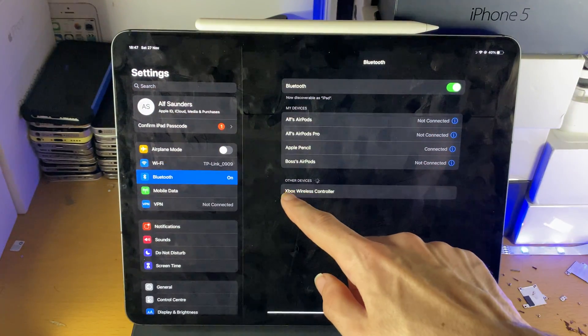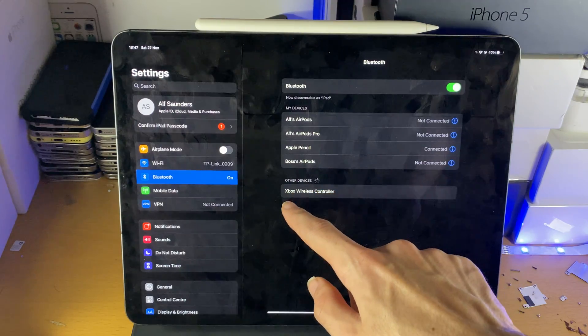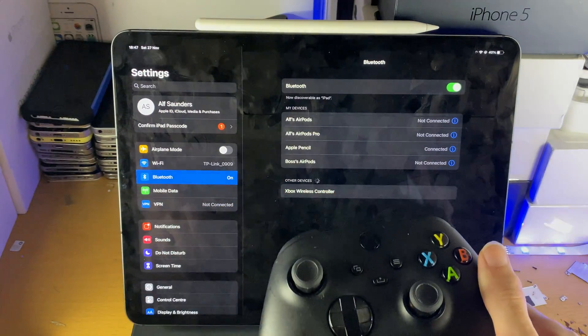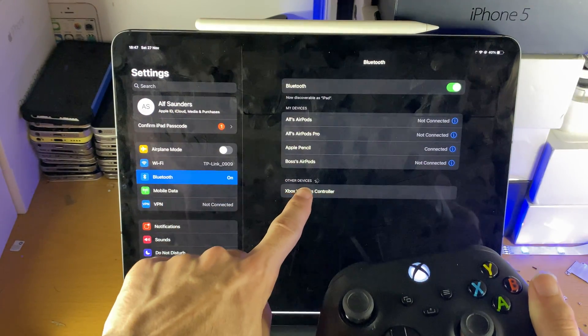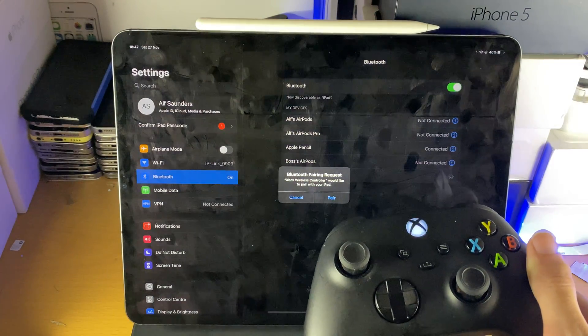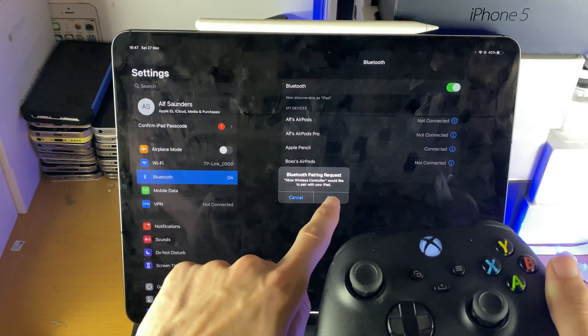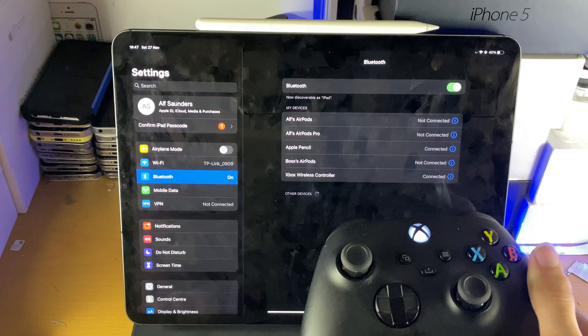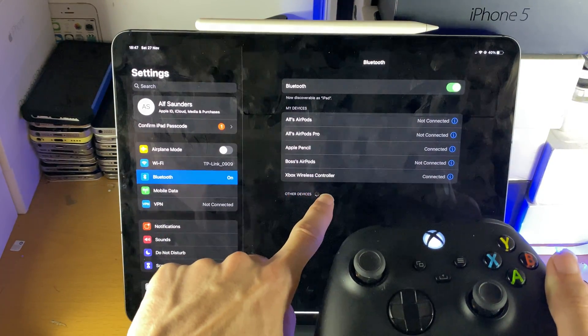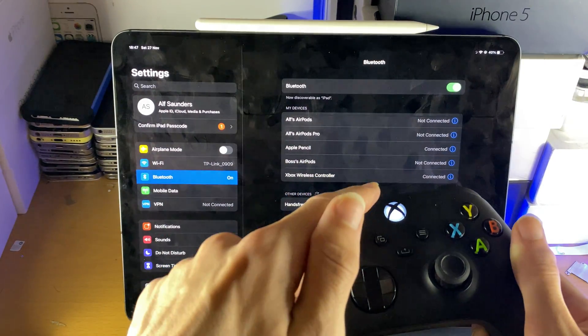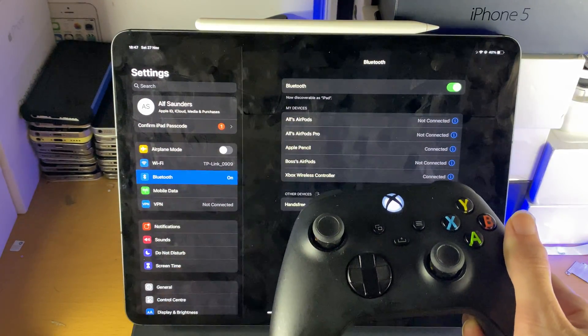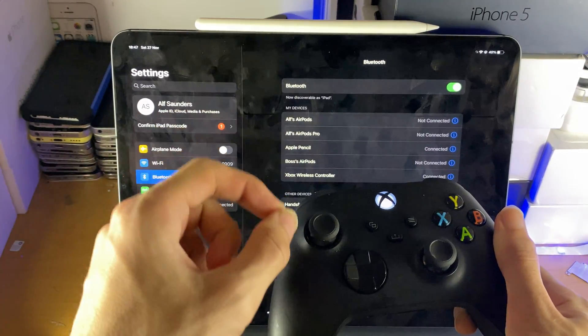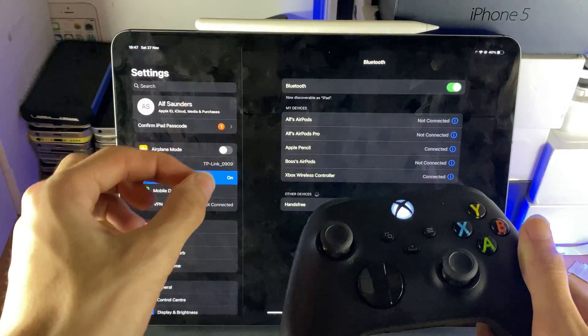And on your iPad you should wait until you see here inside of other devices, Xbox wireless controller. Once you see this you want to tap on it and the pairing process will start. You're going to see Bluetooth pairing request, just tap on the pair here. And any moment now you can see Xbox wireless controller connected and you can see the blinking has stopped. This means we have successfully paired our Xbox Series X controller to our iPad.